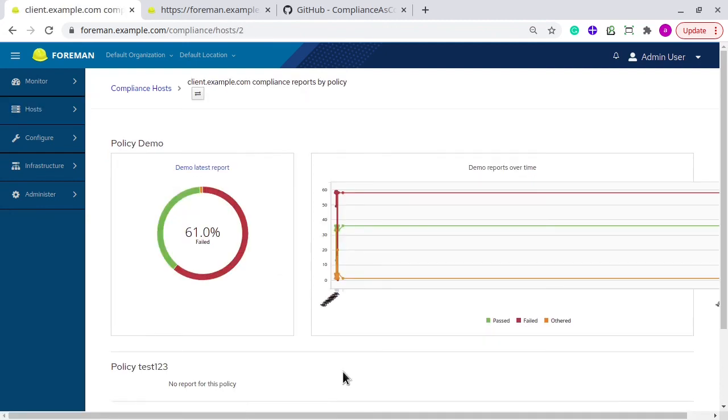You get a nice dashboard about how many rules were passed, how many rules were failed, as per the compliance policy and as per your SCAP content.